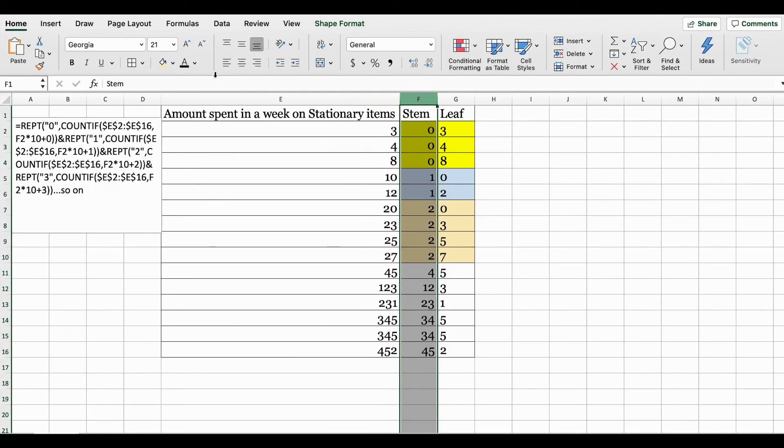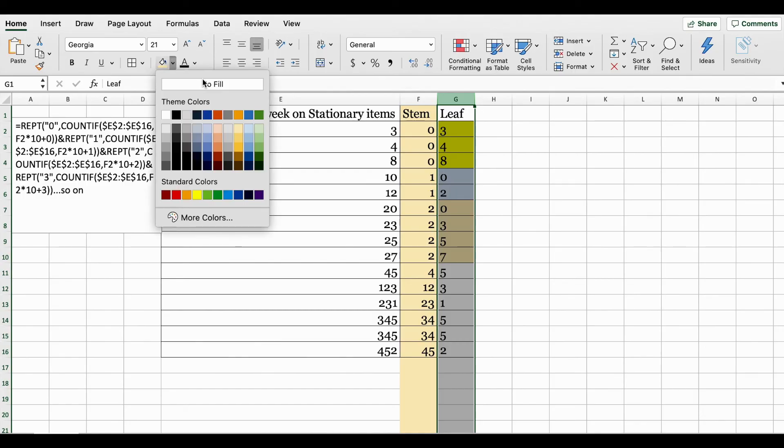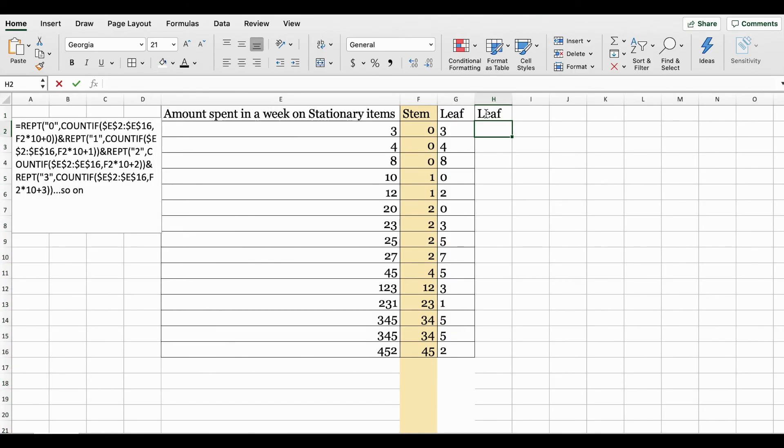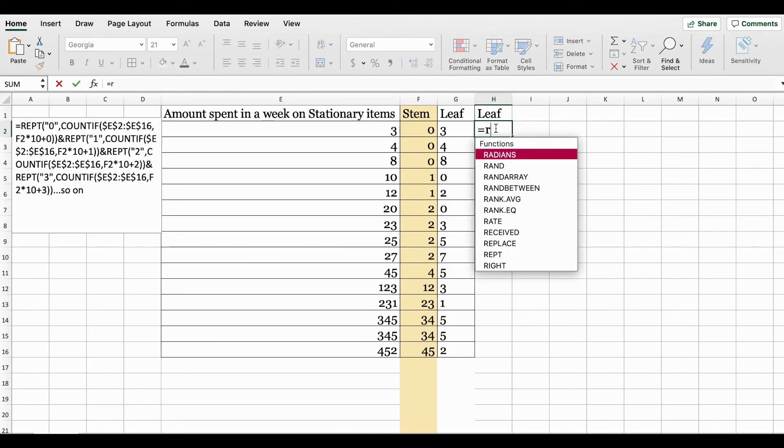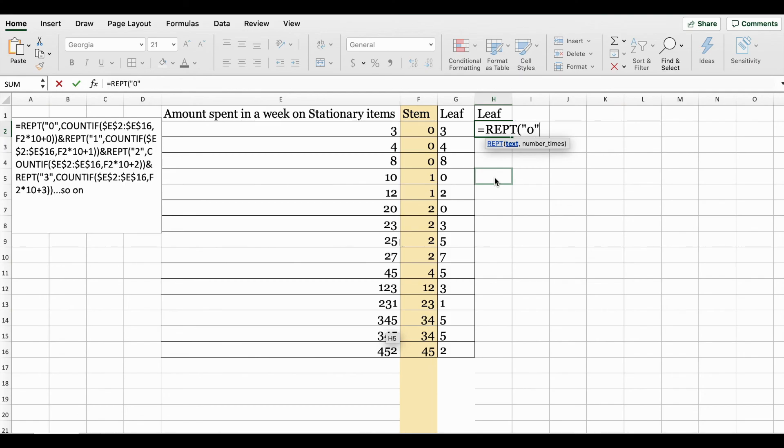We do need the stem column, so I'm just going to keep that. Let's create another leaf column here. We're going to begin with the REPT function.